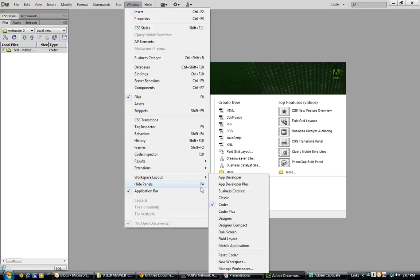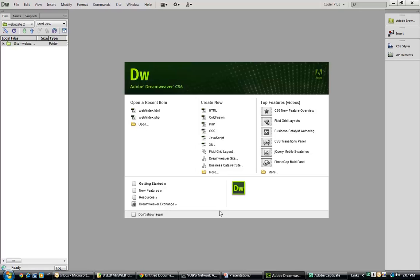If we go back to our workspace and select coder plus, we can see where we have coder on the left and design on the right.